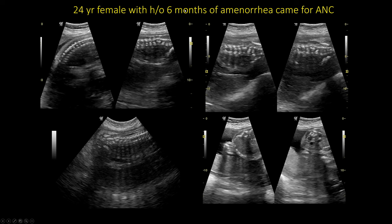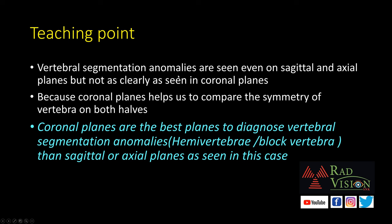Next case: 24-year-old female with 6 months of amenorrhea presenting for antenatal care. On sagittal sections of the cervical and thoracic spine, findings appear normal, but in the caudal sections at the lumbosacral junction, there is altered alignment of the posterior elements. On axial sections, the three-joint complex is disrupted. On coronal plane images, abnormal alignment of posterior elements is clearly demonstrated at the lower lumbosacral spine. This is a classical case of vertebral segmentation anomaly. The teaching point: coronal planes best diagnose vertebral segmentation anomalies such as hemivertebra or block vertebra, as they allow comparison of symmetry on both sides better than sagittal or axial planes.